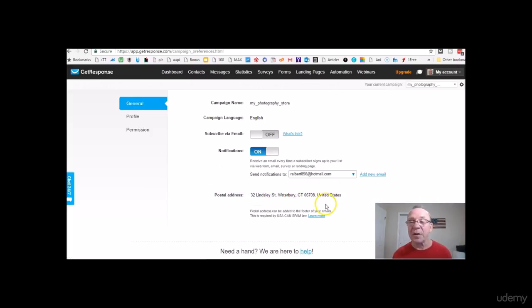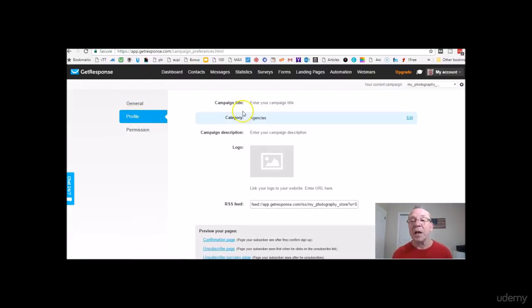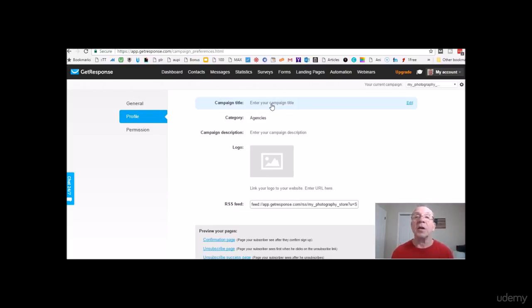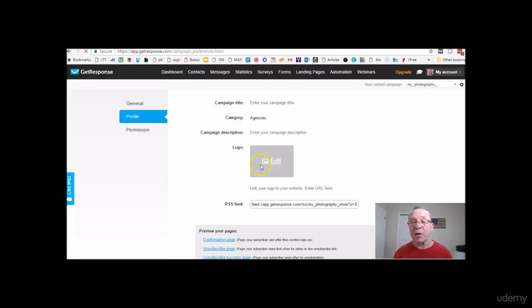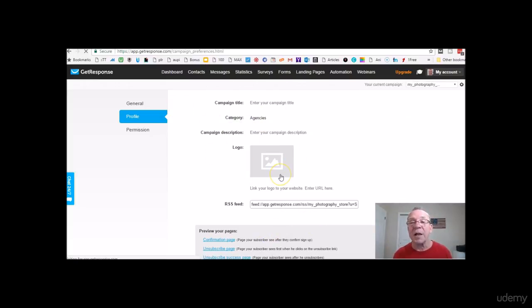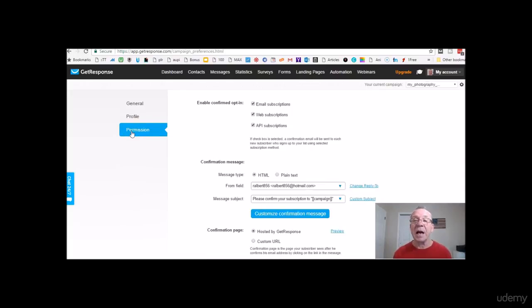In Campaign Settings for 'my_photography_store', it's set to English. By law you have to keep your address in there. On the profile you can make a title — it's already 'my photography store'. You can add a short description like 'welcome to my photography store', add a logo, and configure your RSS feed. Change whatever you need to fit your needs.